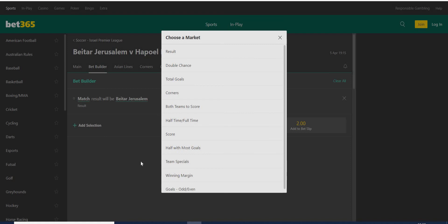I searched and I know that both teams have a really bad defense. They conceded together 1.25 goals per match in the last six games. Betar Jerusalem conceded at least one goal per match, while the away team in their last 11 matches conceded goals in nine of them.